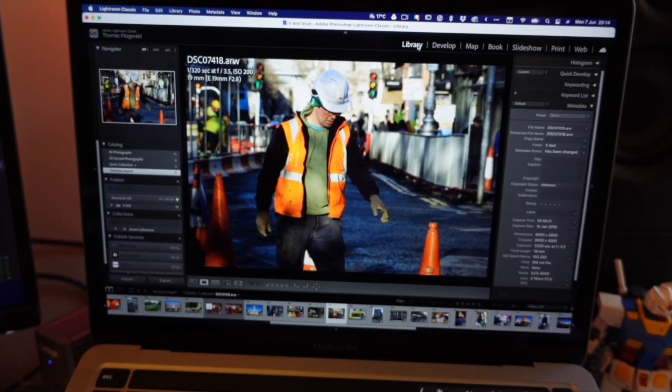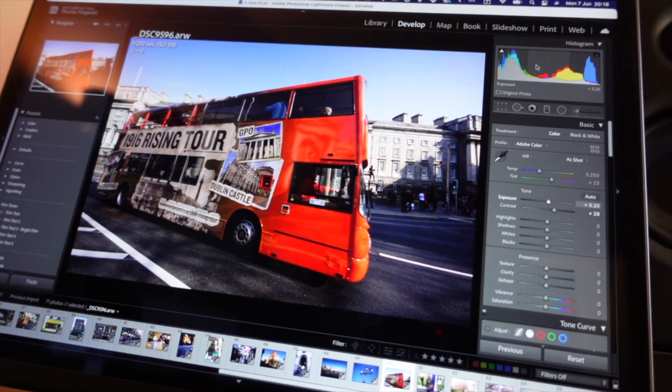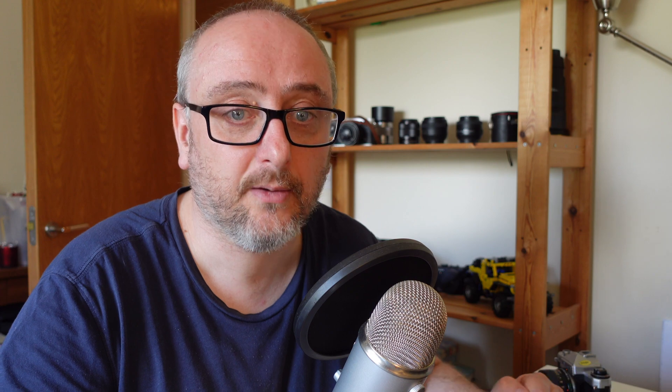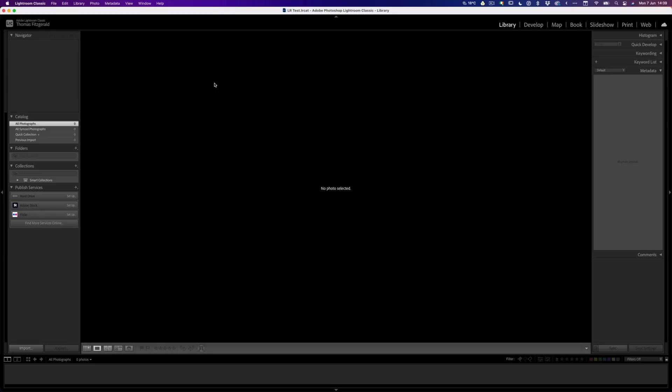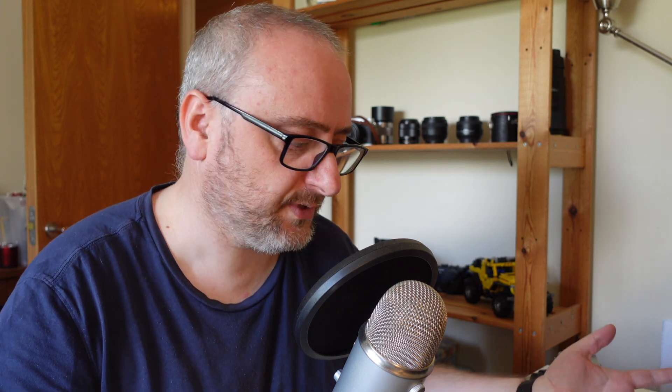So what does that mean? Lightroom Classic was actually fairly fast running even under Rosetta, but now you have a fully native version. I thought I would give you a look at how this runs on an Apple M1 computer. I have my M1 MacBook Pro, which is a 16GB version, and what I have here is a brand new Lightroom catalog that's completely empty.